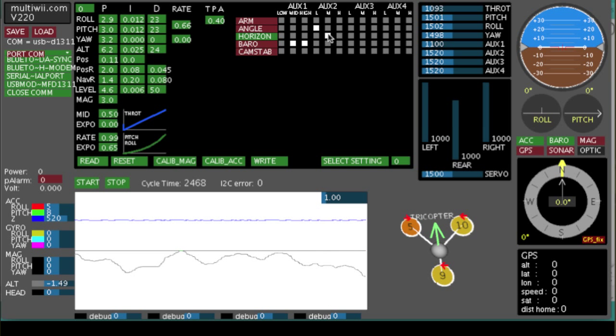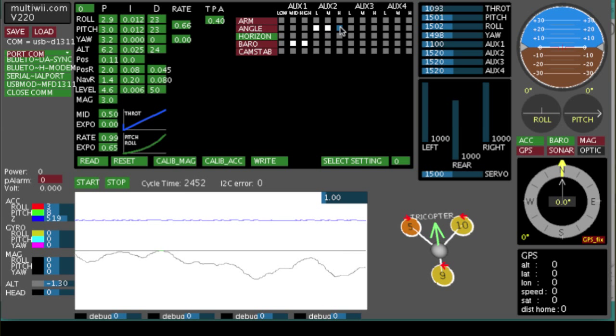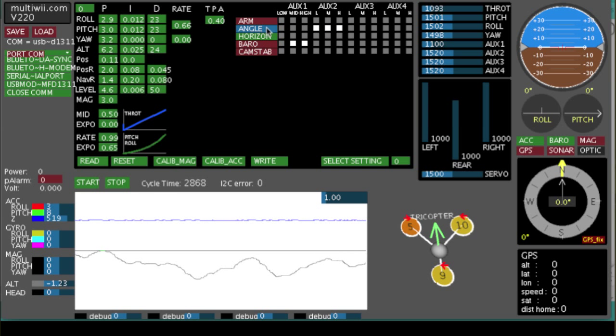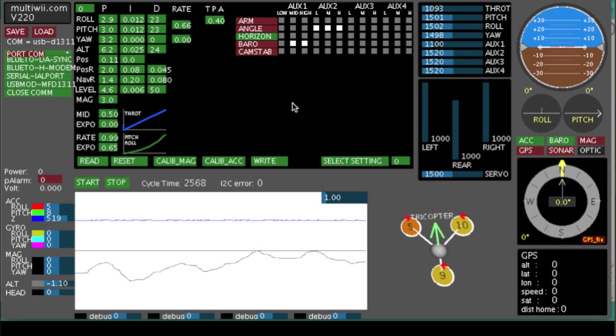If you are just learning, what I recommend you do is actually set all three positions on that switch to angle mode.